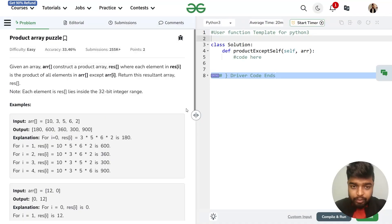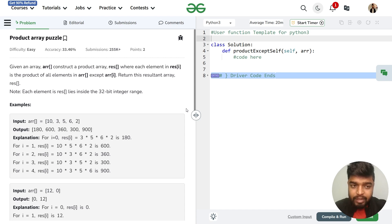In this video we will discuss the problem that is Product Array Puzzle. The problem says that we will be given an array and we have to return a resultant array where the resultant at the ith index will consist of the product of all the elements of the array except the element at the ith index.